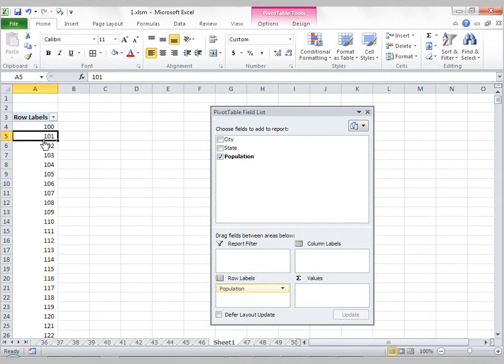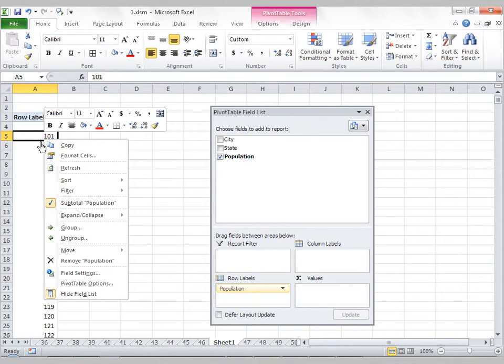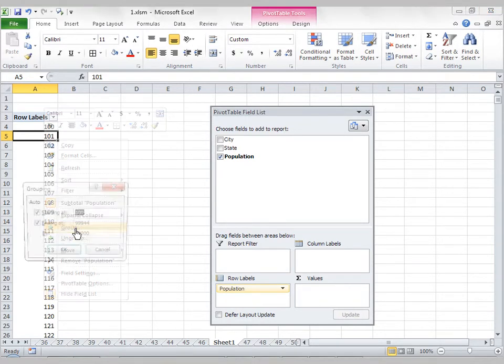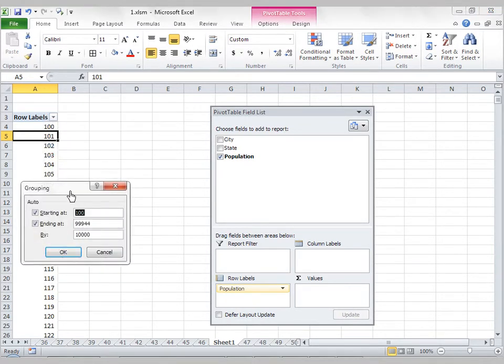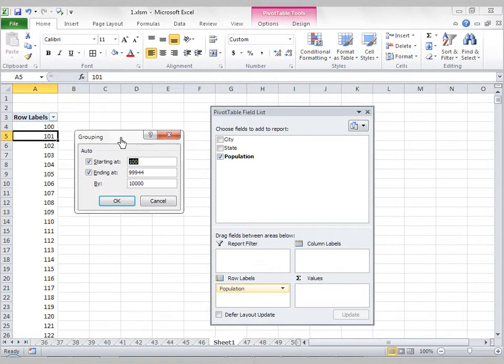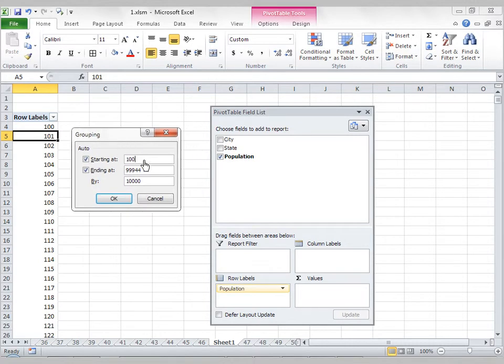I'm going to right-click on this number, or any one of these numbers, click on Group, and a grouping dialog box will pop up. So here, we're going to say, starting at a certain number, let's say 0,